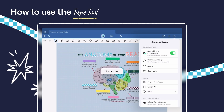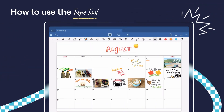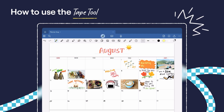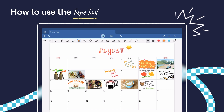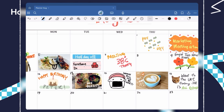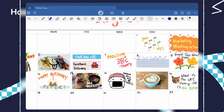The Tape Tool isn't just for studying. Use it to add visual flair to journals, planners, or creative notes. You can write on the tape for extra context or decoration and choose patterns that reflect your style. It's functional and fun — perfect for students, professionals, and anyone who loves creative note-taking.